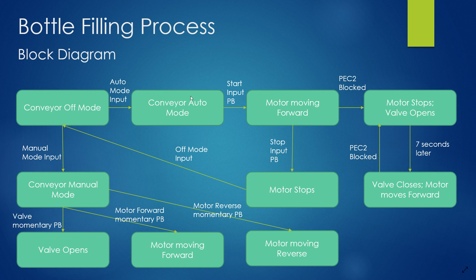And when we put it to auto mode, we need to hit the start button. Once we hit the start button, motor moves forward. When the middle photo eye is blocked, motor stops, valve opens.